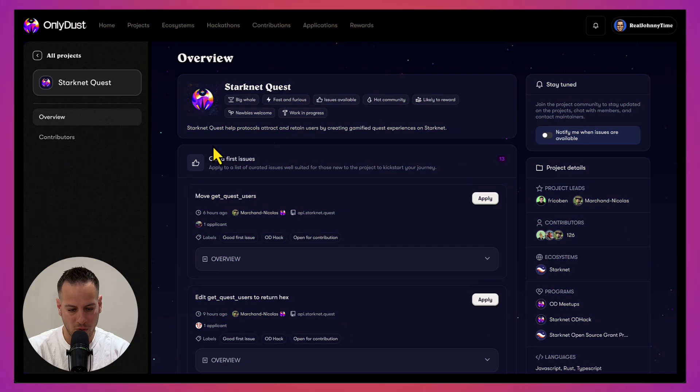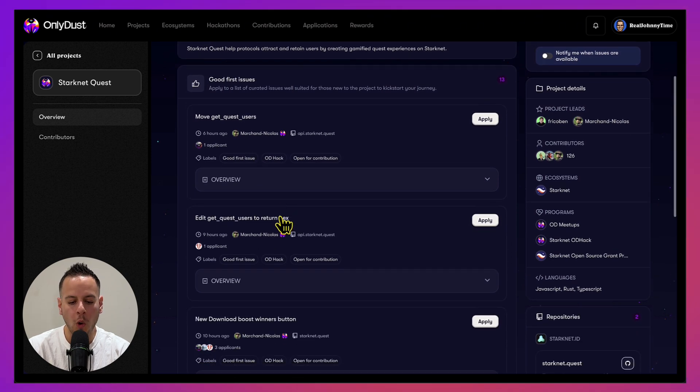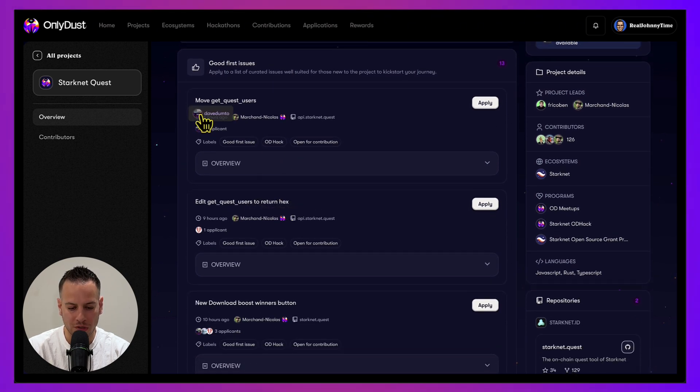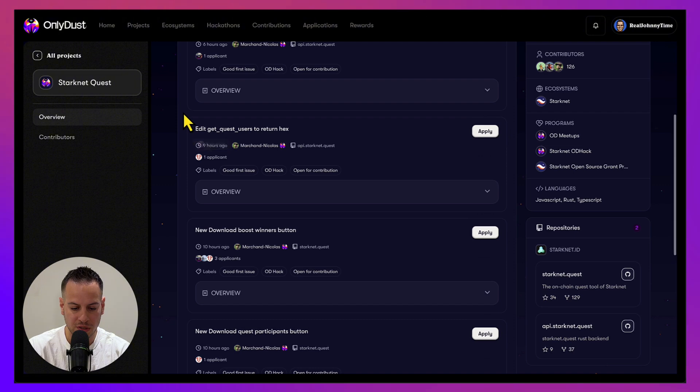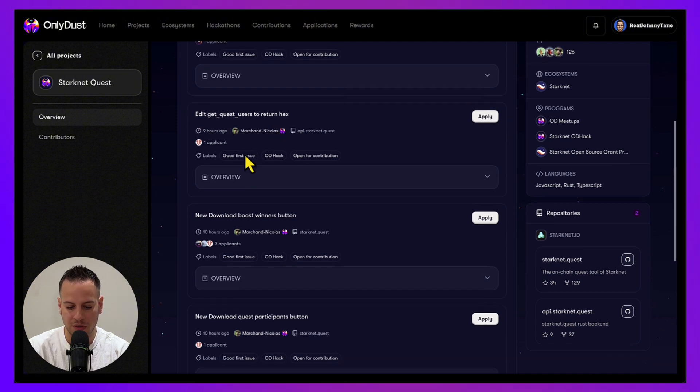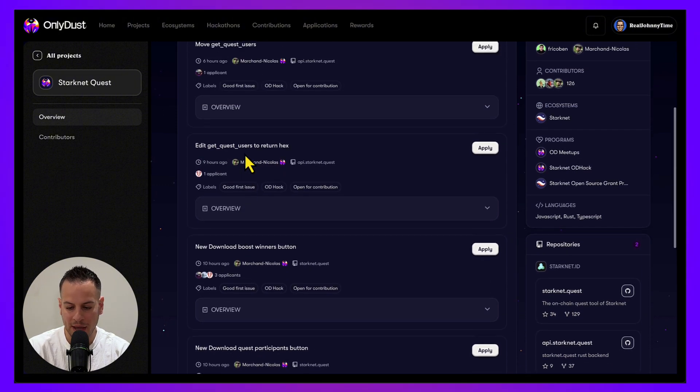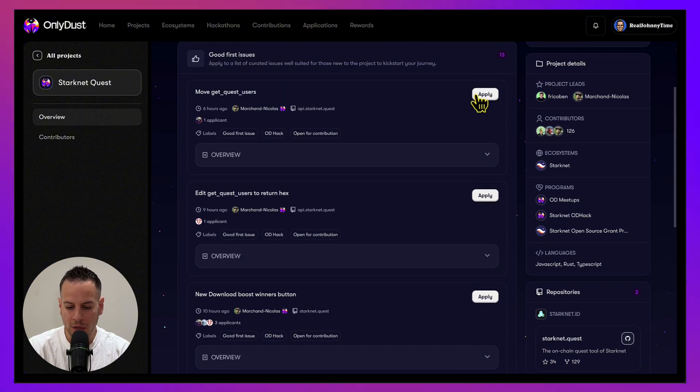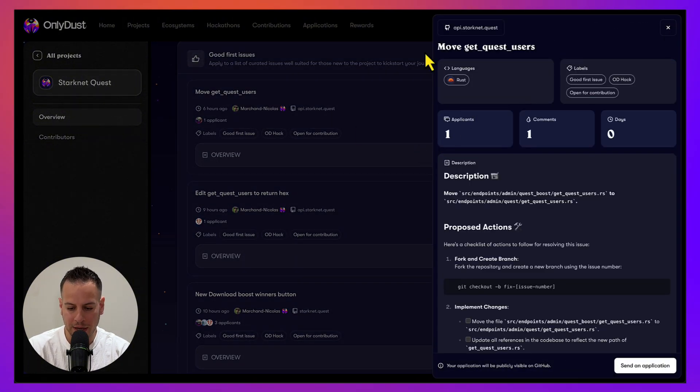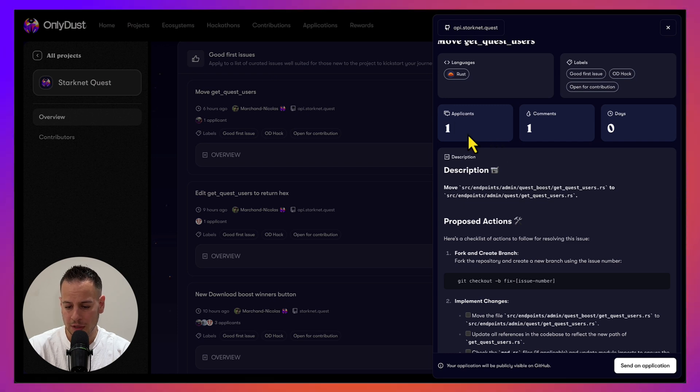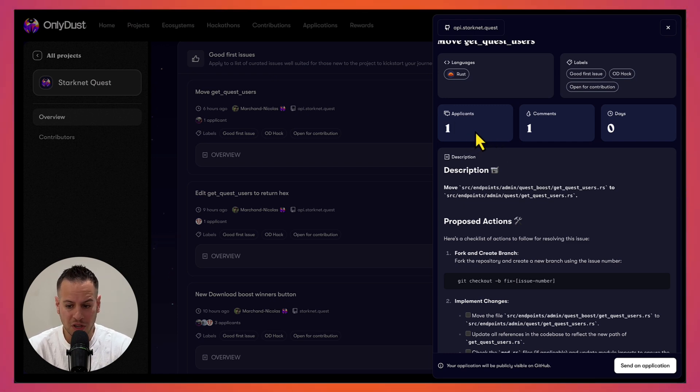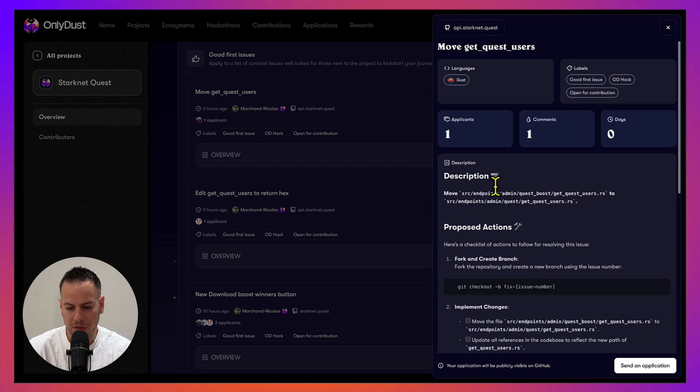Let's say you want to contribute to the Starknet Quest project. You can see here all the open issues. They describe the issues - move get quest users, edit get quest user, and so on - and you can apply here to complete this issue. There is only one applicant, so it's not that competitive.